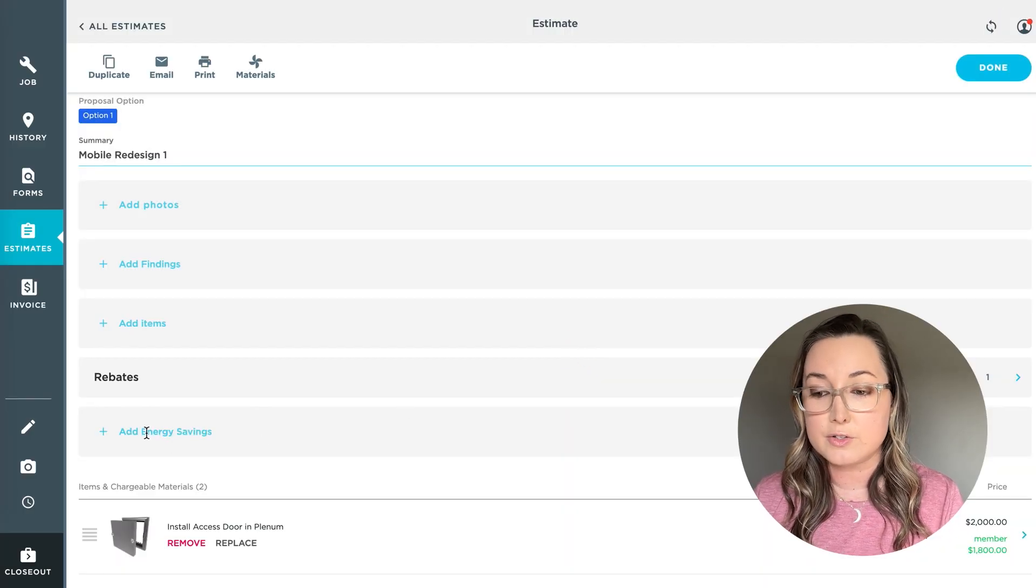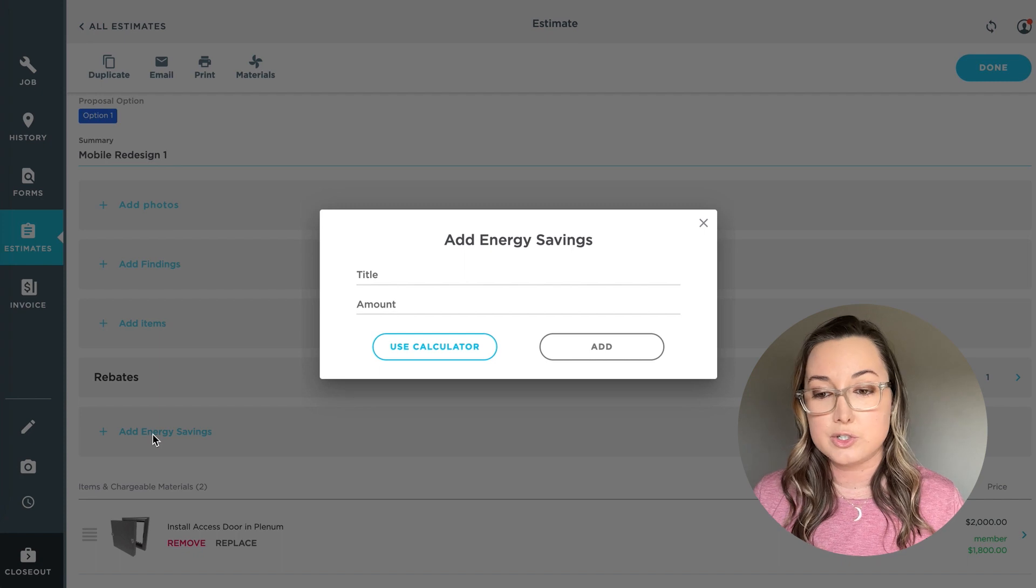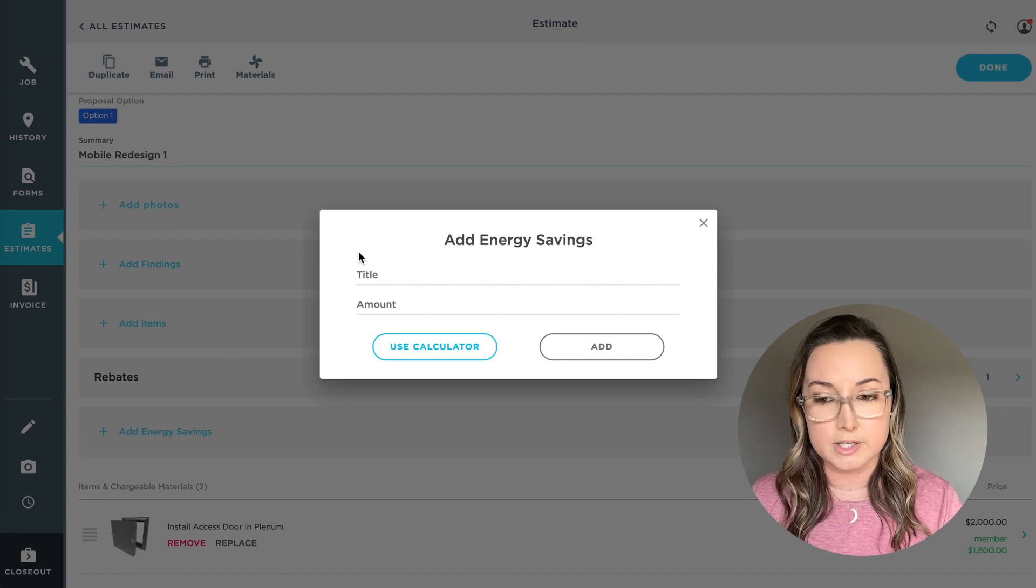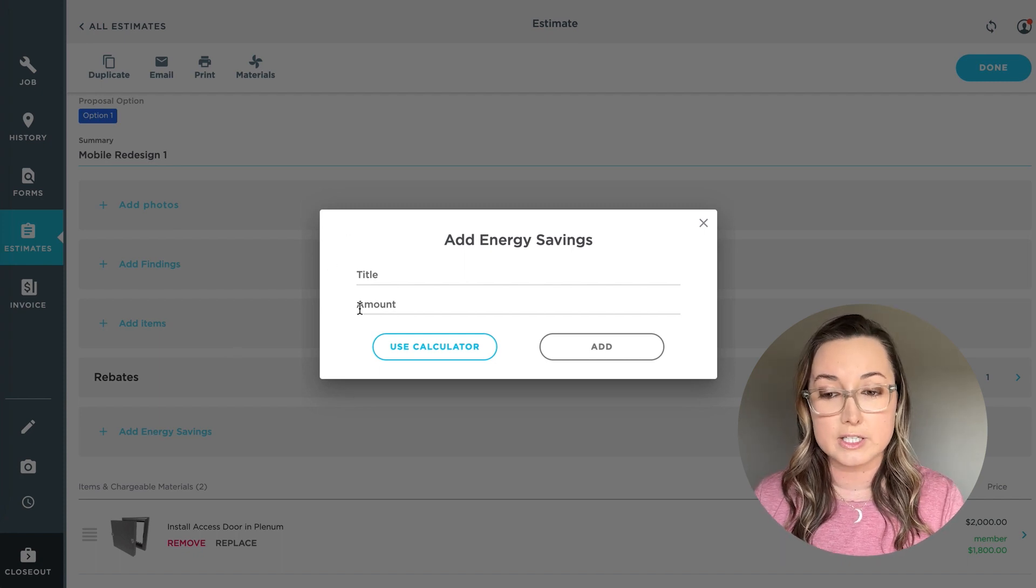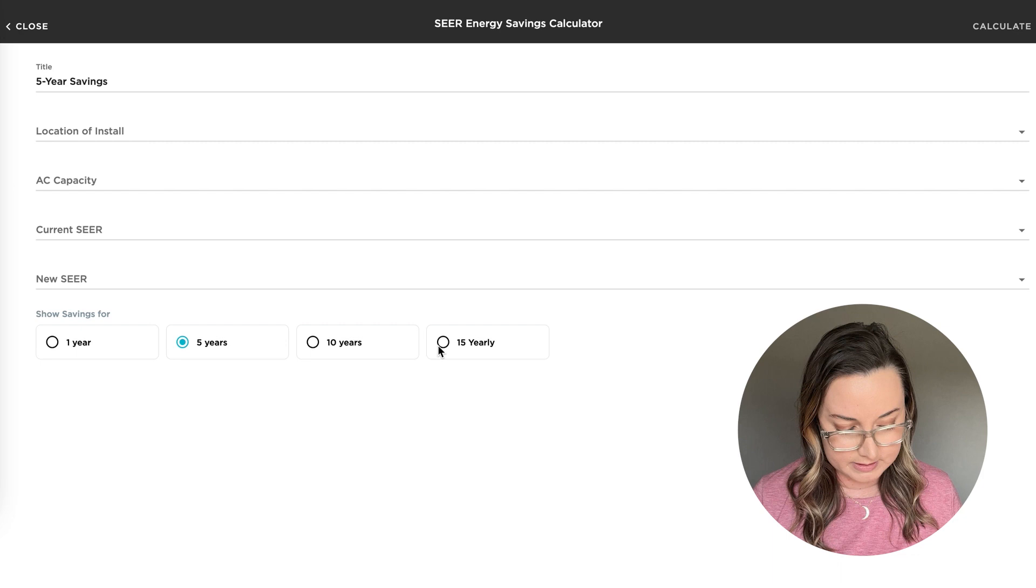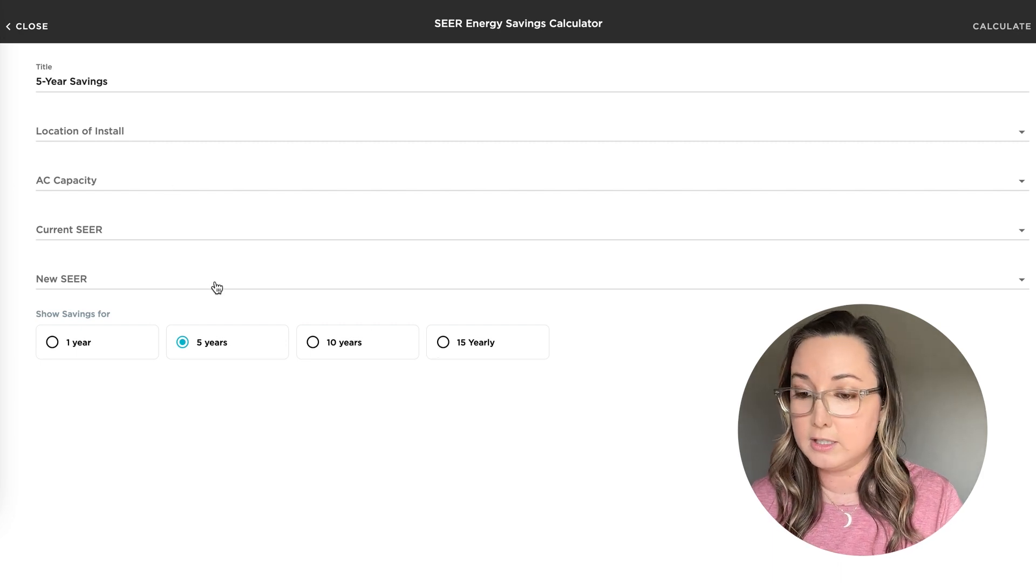There's also add energy savings, which you can click in here and manually add those items, or you can click and use the calculator, which is the SEER energy savings calculator.